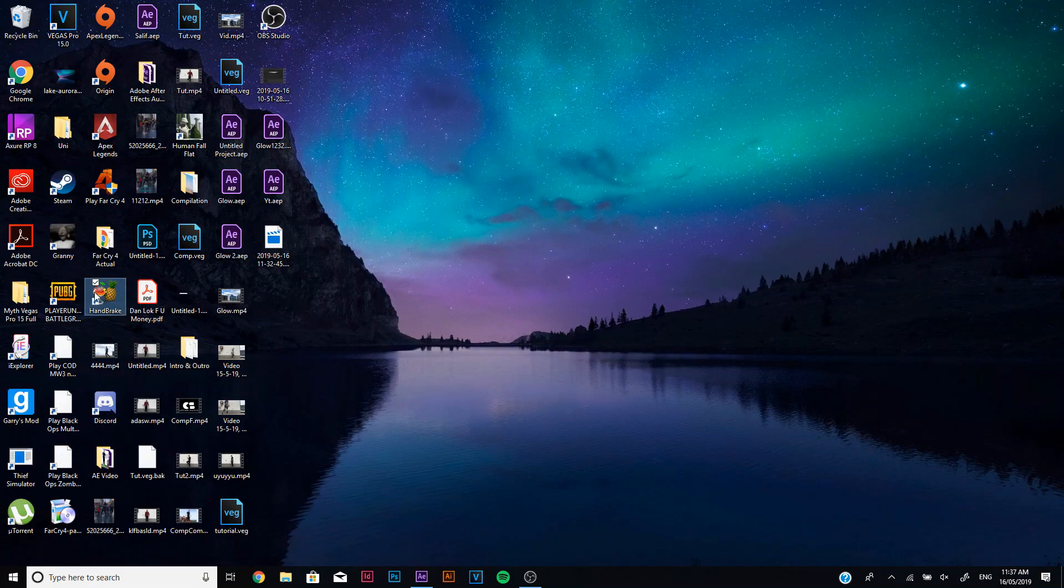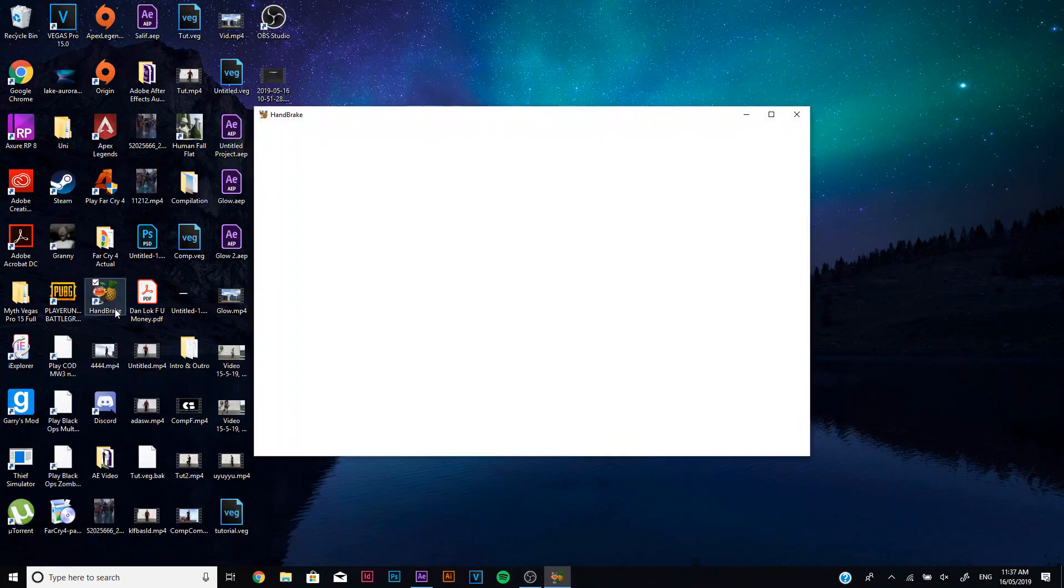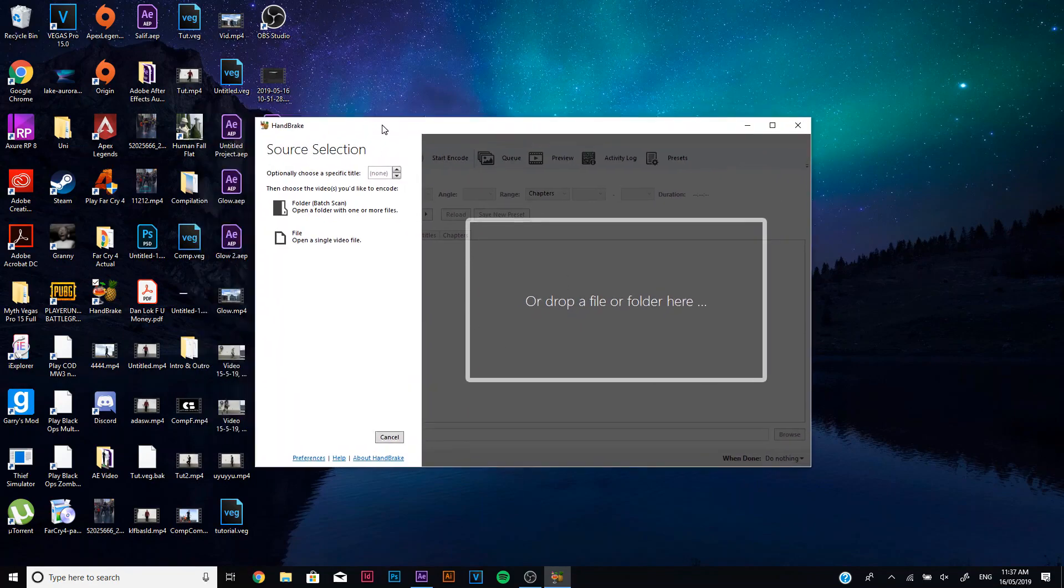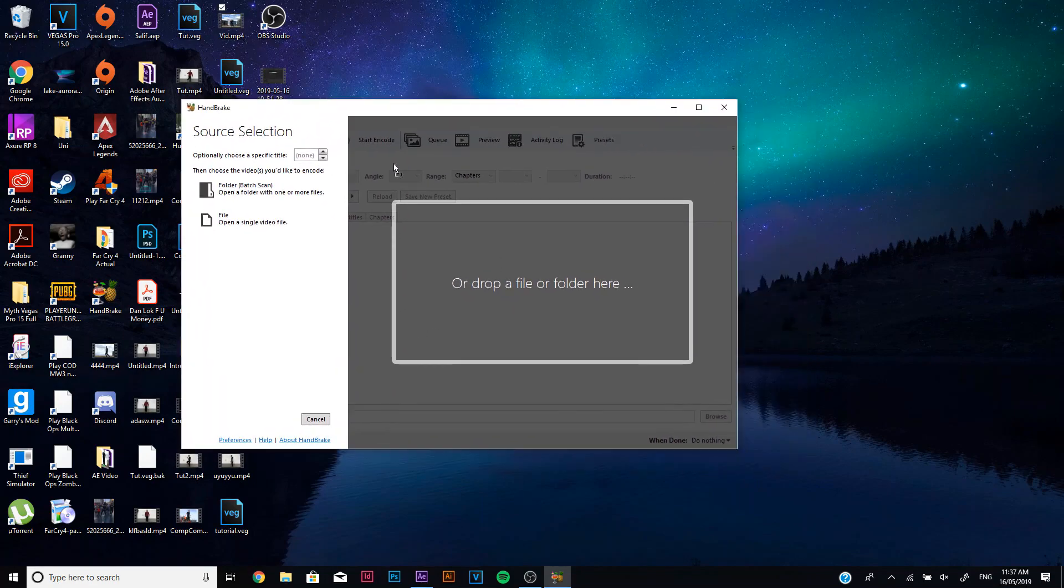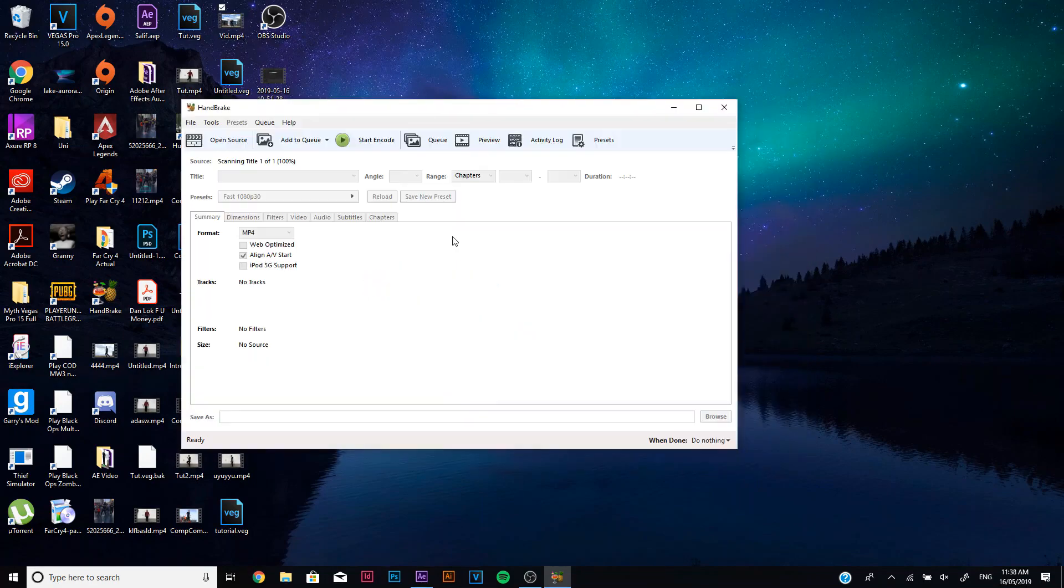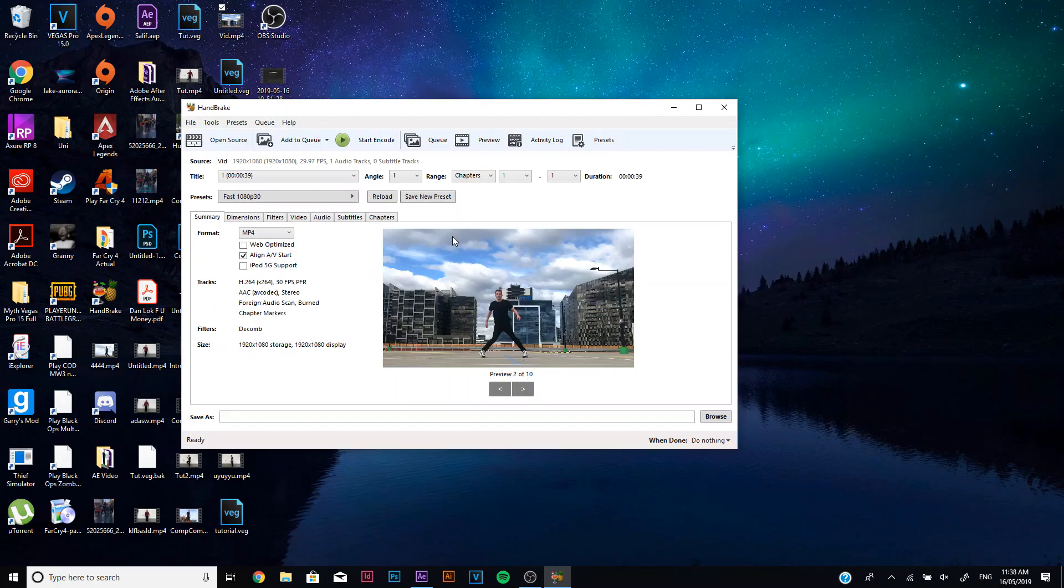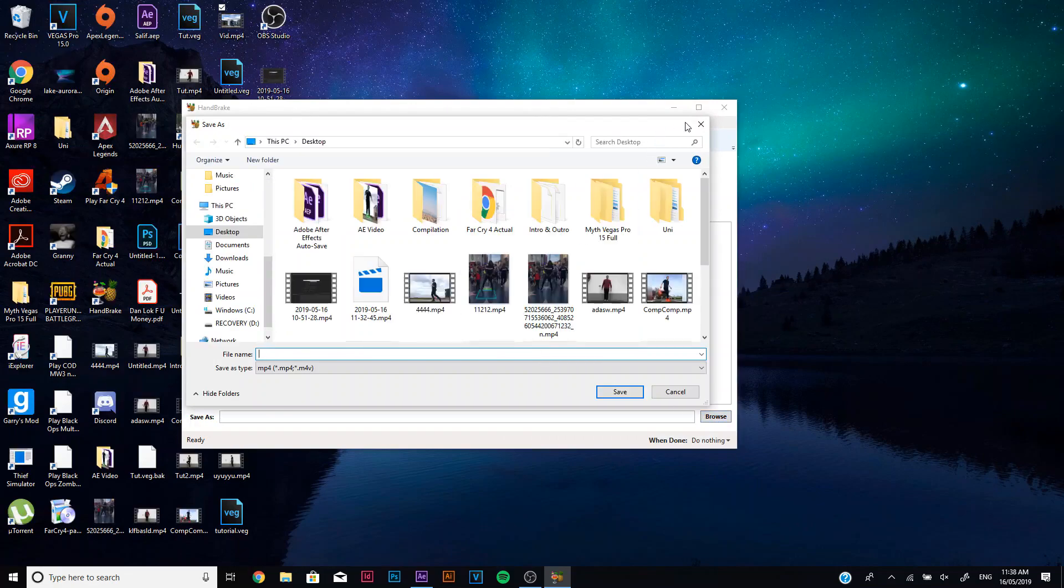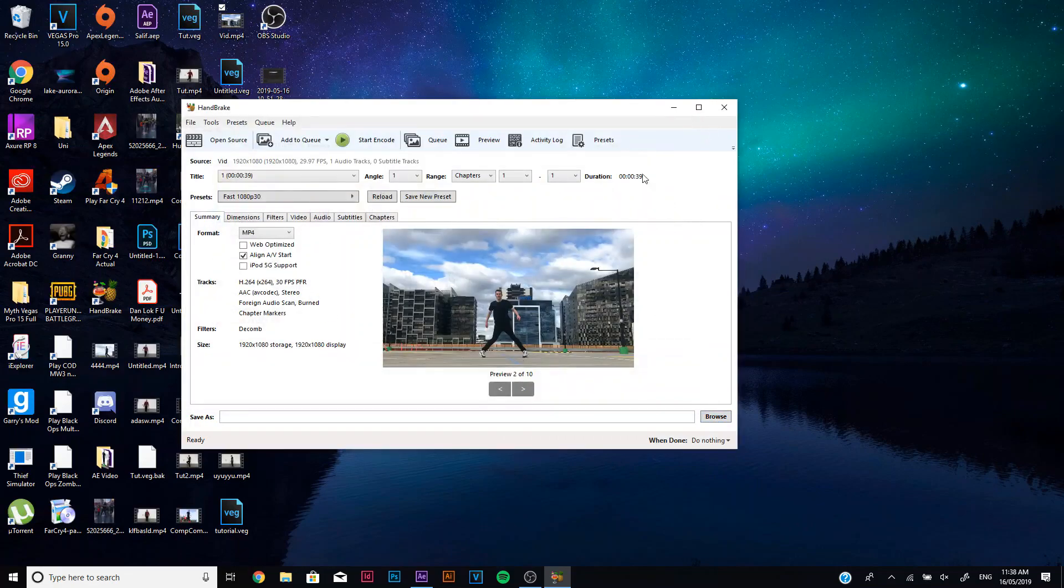So give that a second just to load up. And here we are, so this is really good. All you got to do, I'll just use an example video, I'll drag that in here. And then this compresses the file size and then you can go to browse.